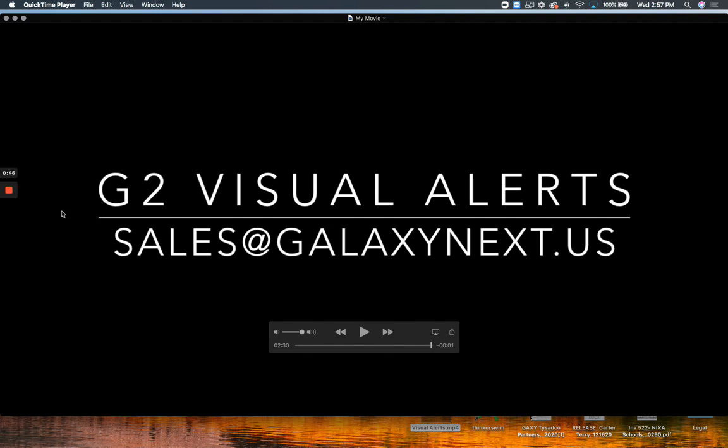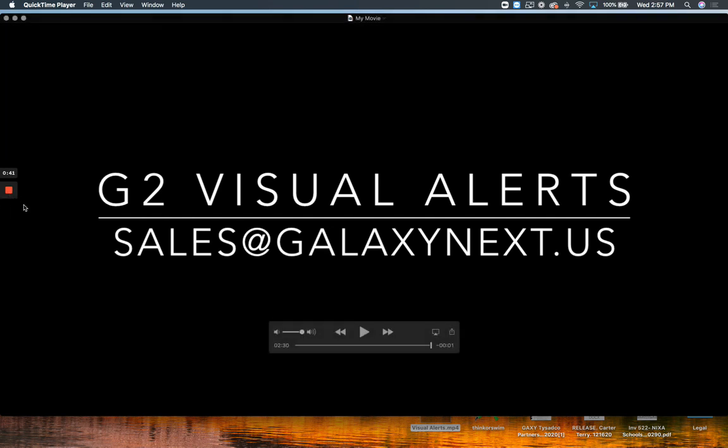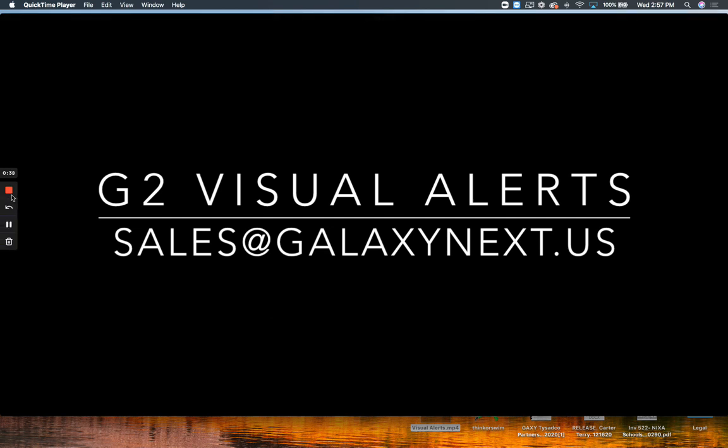So for more information as always, you can email sales at galaxynext.us. This is a subscription-based product, so annual fees are associated but can be purchased in a lump three or five-year plan as well.